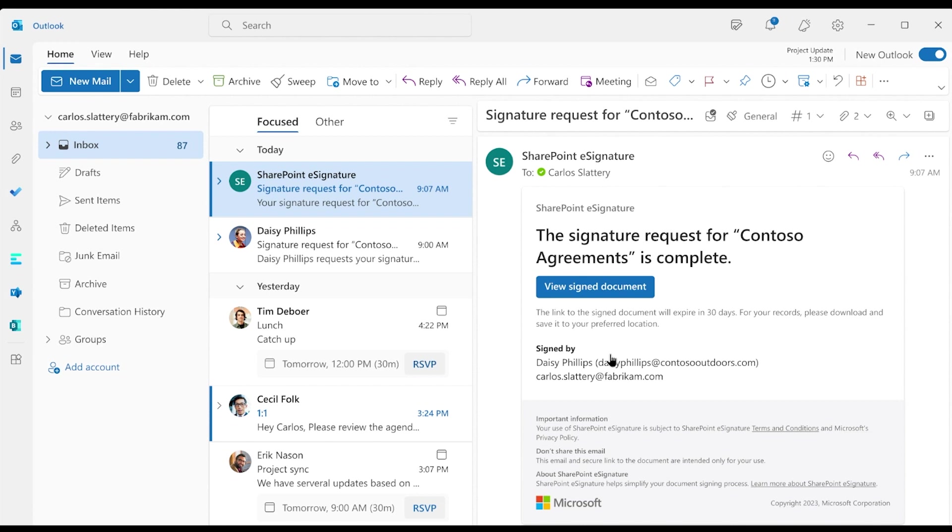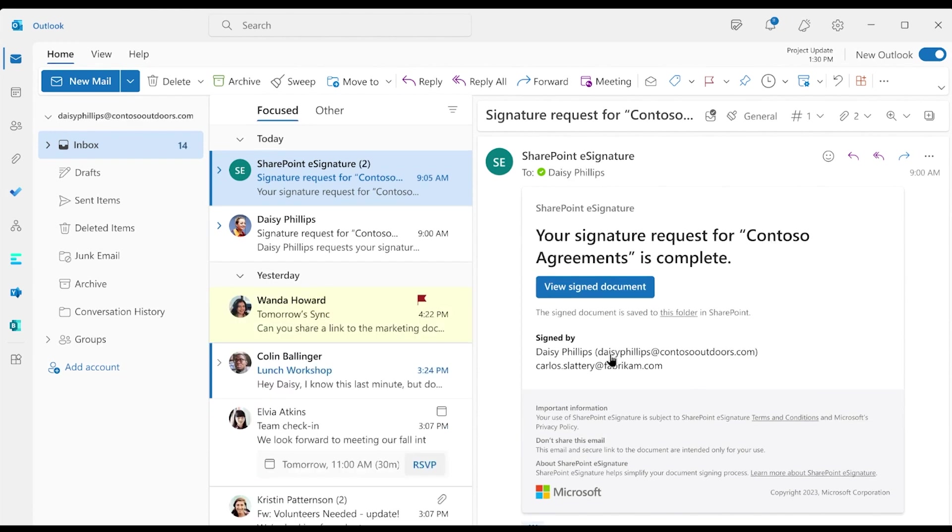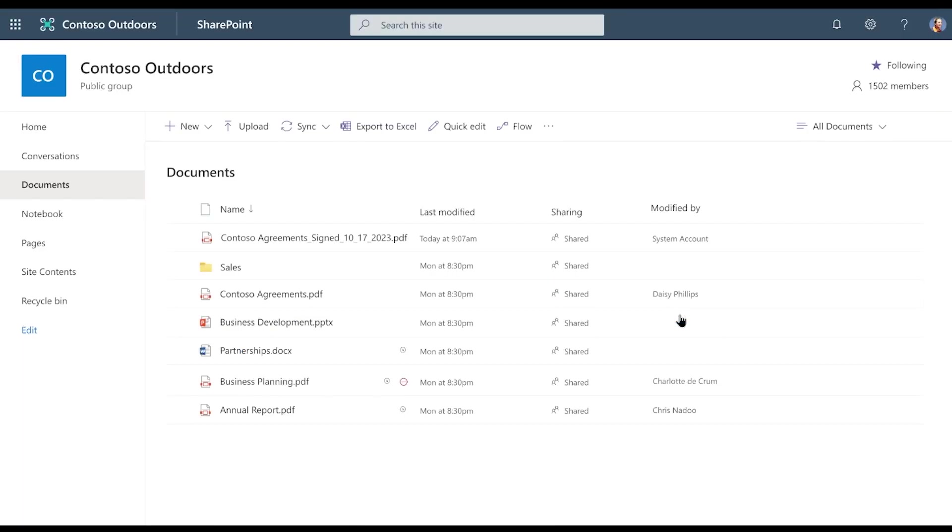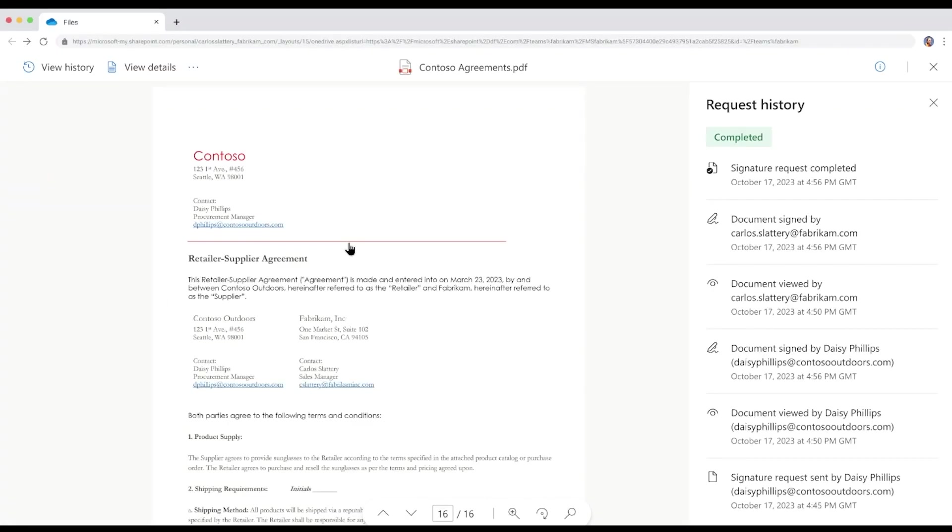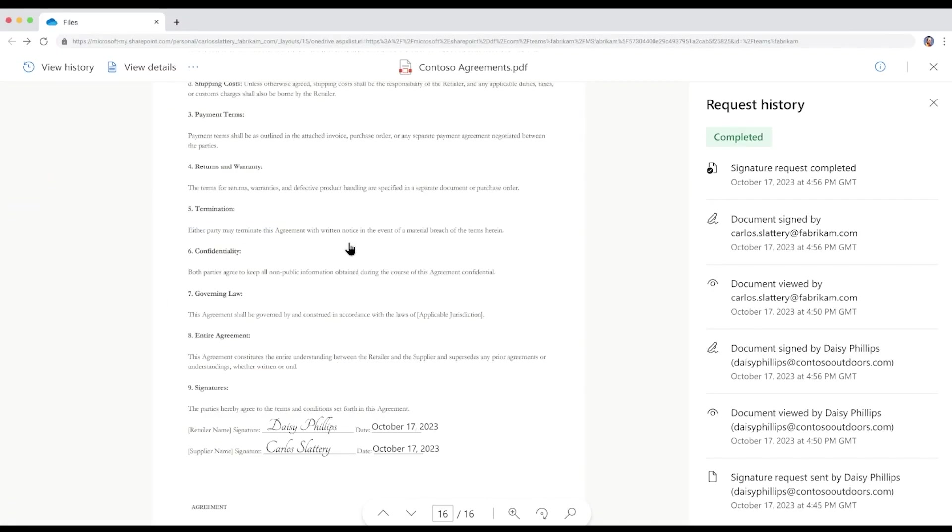Daisy, the sender, also receives an email confirmation. In her email is a link where she can navigate to the SharePoint folder where the original PDF is stored. There's a copy of the PDF labeled Signed and with the date on it, so she knows that it's the signed copy of the document. When Daisy clicks to open the document, she can view the document with all the signatures.